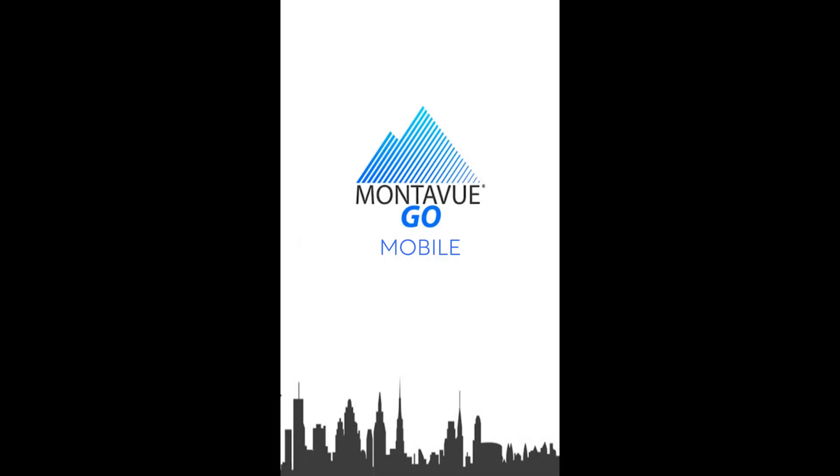Hey guys, welcome back to Montevue. Today we're going to be going over Part 2 of our Montevue Go Mobile series, and this is going to cover the playback features as well as any options associated with that.